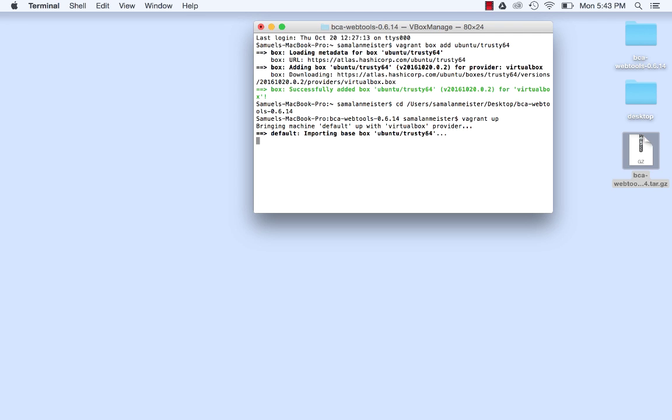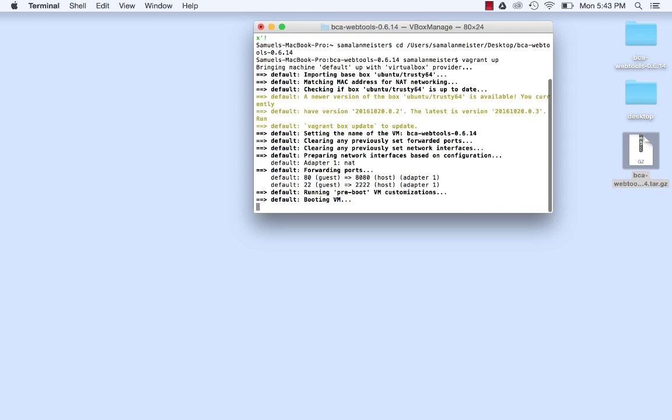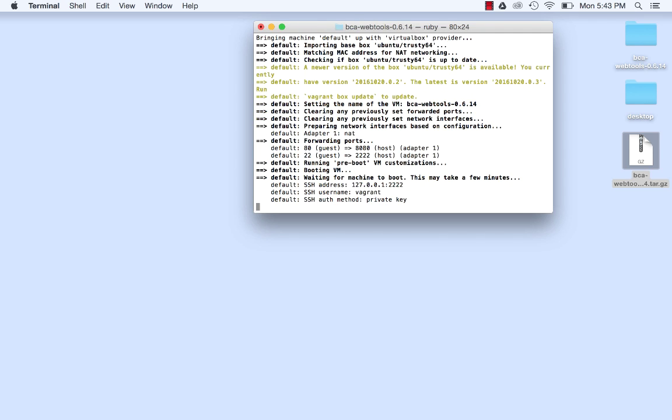Building BCA WebTools the first time may take up to 30 minutes. The installation script will provide feedback in the console as it installs each package. You will see a success message in the terminal when it finishes. If a failure occurs, you can post a message with an explanation of the error to the BitCurator users group.